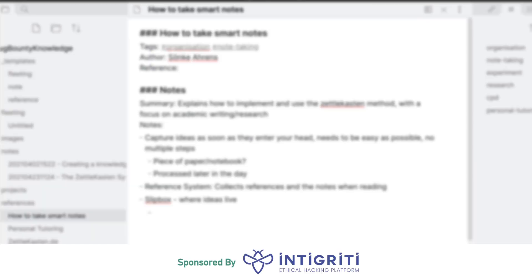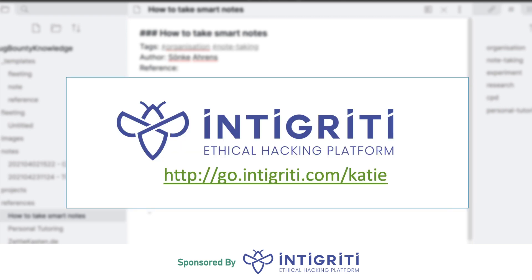Thank you very much for watching — I know this has been a long time coming and I genuinely appreciate your patience. Thank you very much to Integrity for sponsoring this content. I really don't take having an advertiser lightly on my channel — I genuinely think they do amazing things for the community. They've allowed me to make serious investments in improving the audio and editing, and they're very active on social media, always replying to hackers.